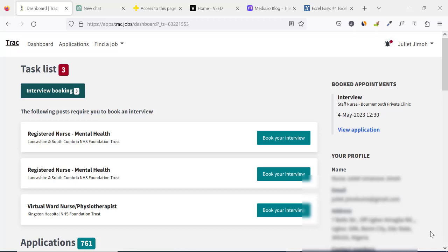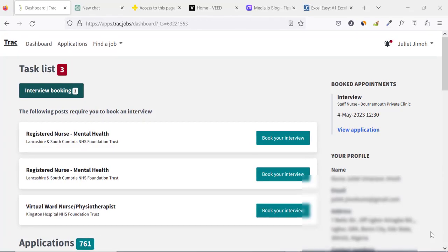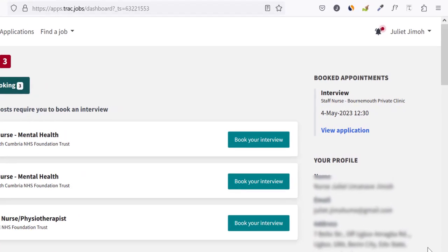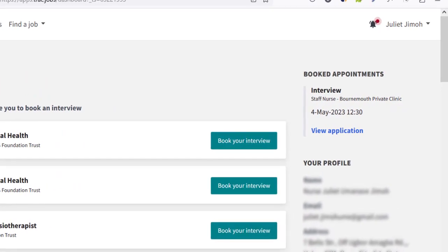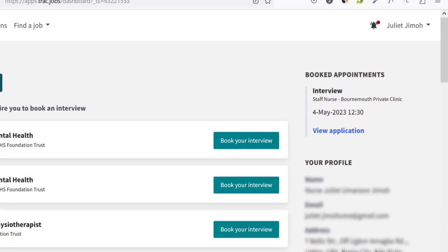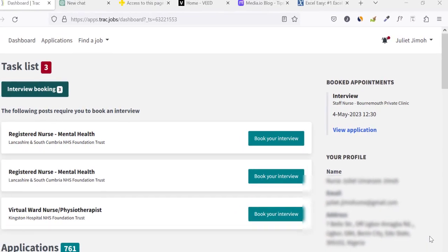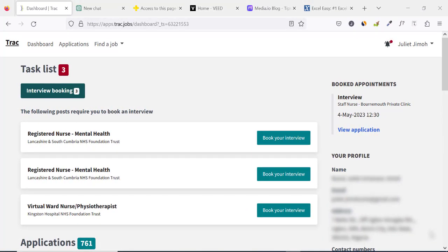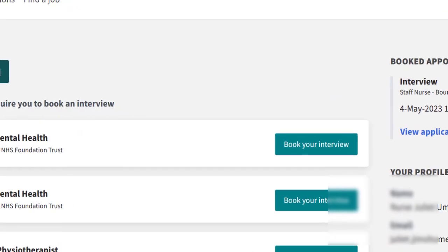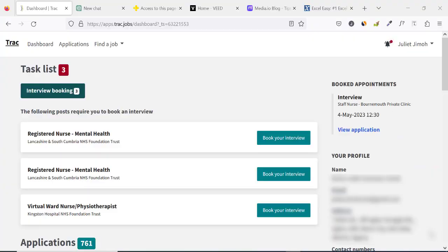Hi guys, welcome to this video where I will be showing you the simple steps to take so you can successfully confirm and then book your interview. Depending on the platform where you might be booking your interview from, I'm going to be using a popular job site like track.jobs for the demonstration. The steps are the same regardless of the platform where you will be booking your next job interview.